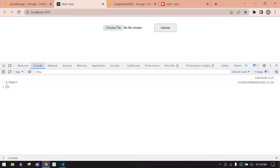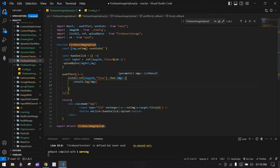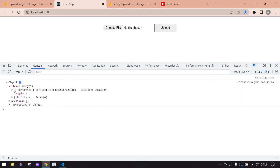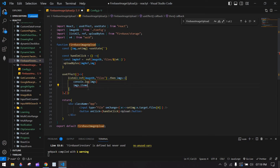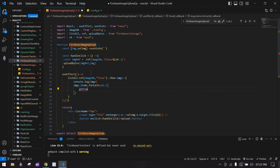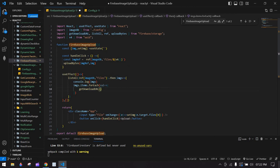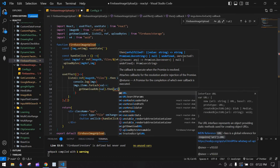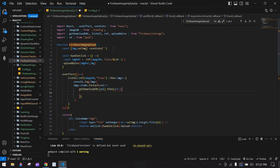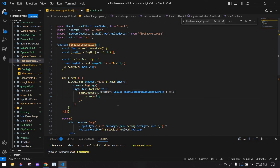In the console we got an object; inside it we have items. Copy items and use .forEach(val), then use getDownloadURL passing each val. In .then, we get the URL. Create one state to store URLs — const [url, setUrl] = useState([]) as an array. Set the URL in state.